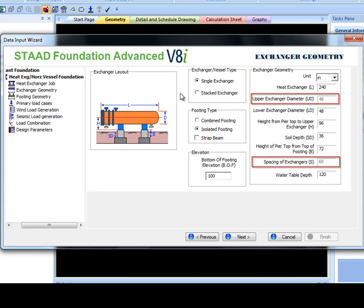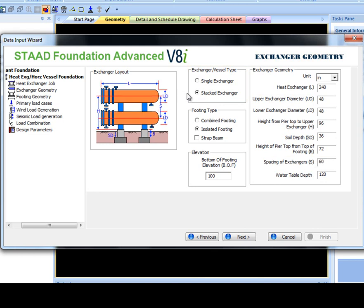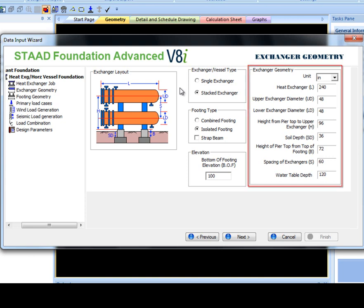These two inputs are the only parameters in the Heat Exchanger Wizard which are affected by the Single or Stacked Exchanger selection. I will select Stacked Exchanger, then finish editing the Exchanger Geometry values.